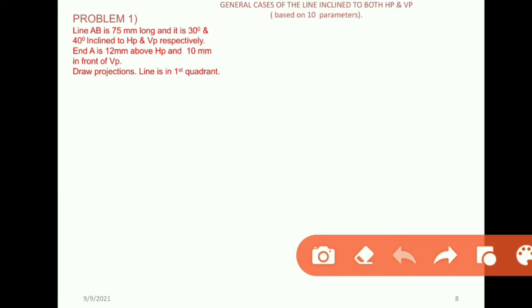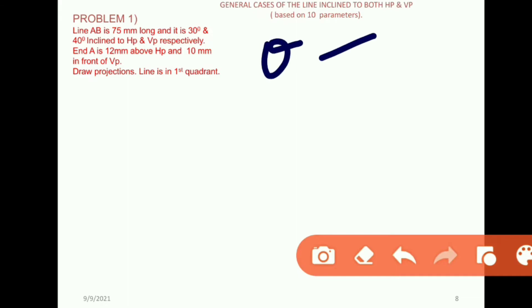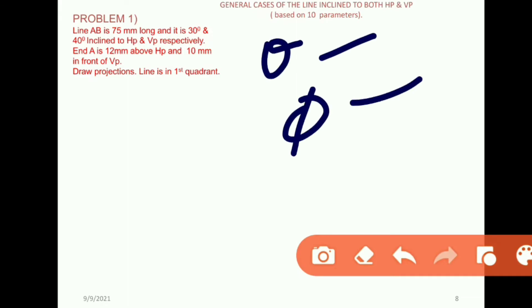The line is 30 degrees inclined to HP and 40 degrees inclined to VP. The true length of the line relates to the horizontal plane, so theta is 30 degrees and phi is 40 degrees.